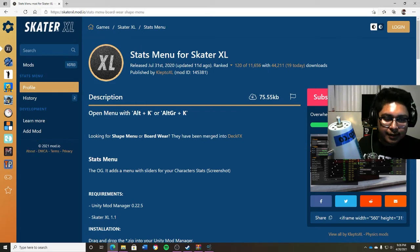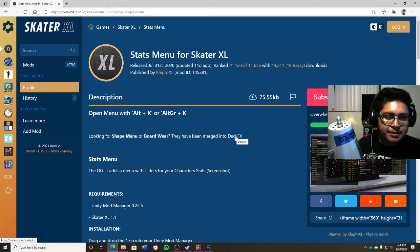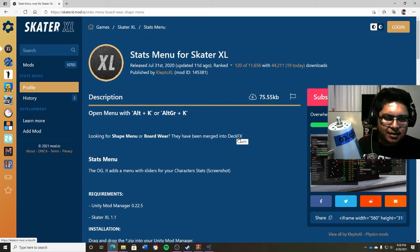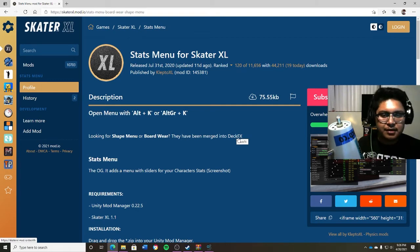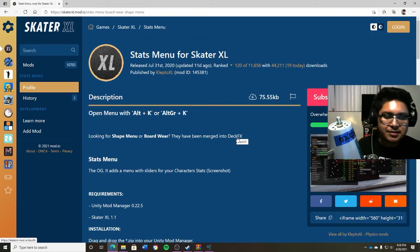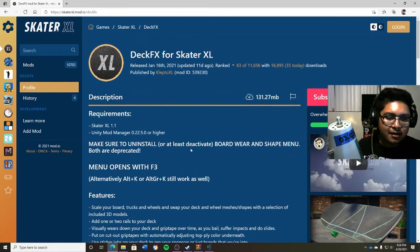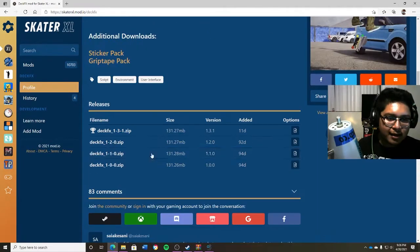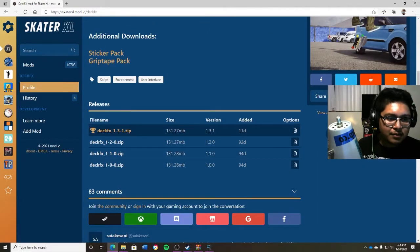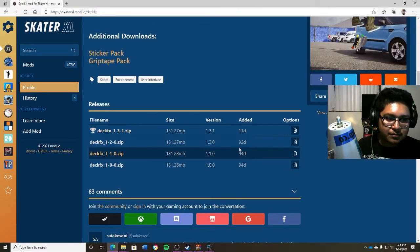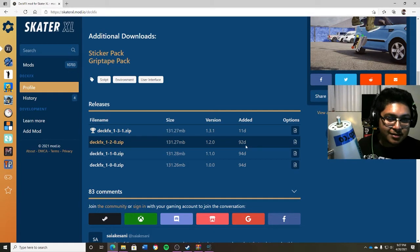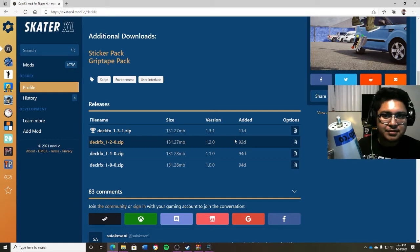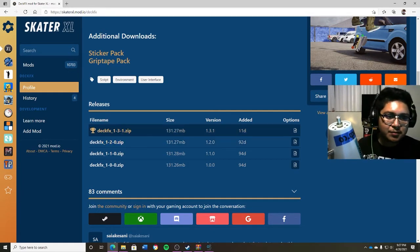So once you click on the stats menu, by the way, it should say right here it would open the menu with Alt and K. But if you're looking for the shape menu or the board, you basically want to click on deck FX. So just click on this link. By the way, once again, everything will be in the description just to make things a lot easier. Click on this, and once again, you want to get the most recent one. So this one's released 11 days ago rather than 92 days ago. There's continuous updates, so make sure you guys are on the most updated version.